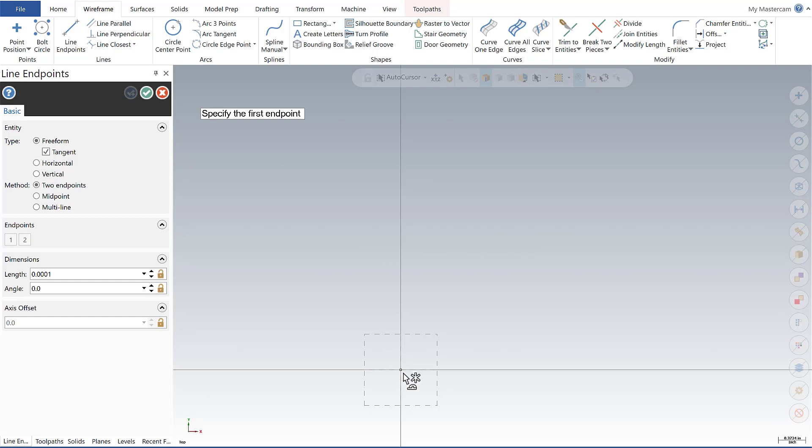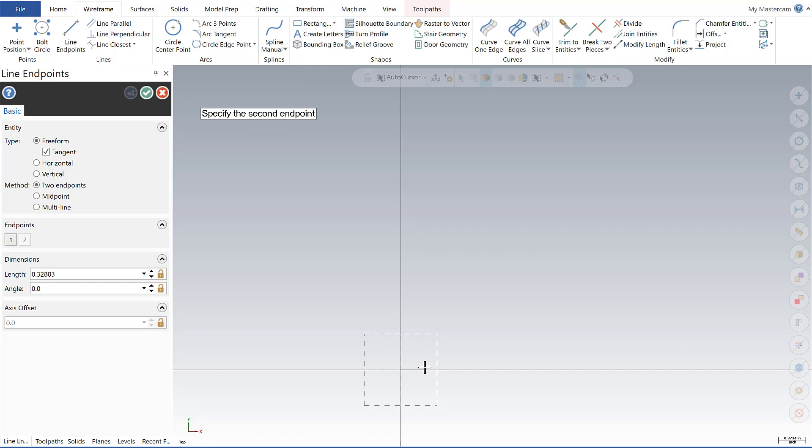Now instead of clicking on my Snap 2 point, I'm going to simply start typing a number. So now I get my Fast Point box that pops up, and this is an XY format. If I say zero zero, I get my first point, and now my second point I want to make zero comma three.